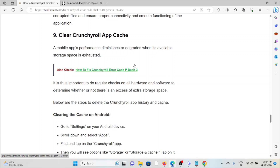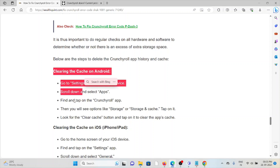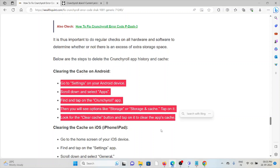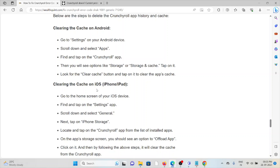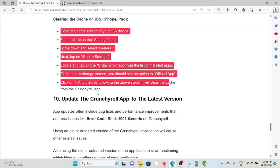The ninth method is to clear the Crunchyroll app cache. Mobile app performance degrades when available storage space is exhausted. It is important to do regular checks on storage space. To delete the Crunchyroll app history and cache on Android, follow the steps sequentially. To clear the cache on iPhone or iOS, follow those steps sequentially as well.